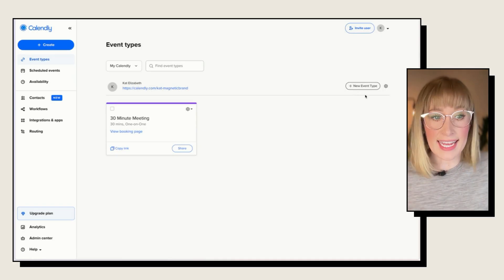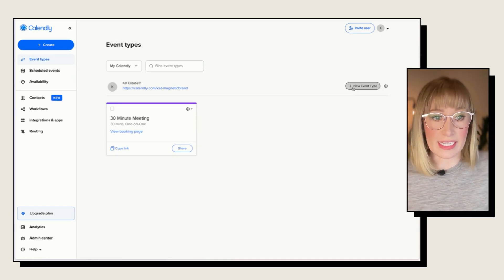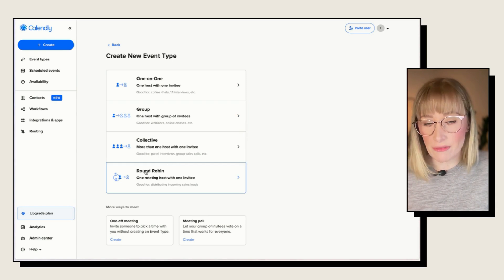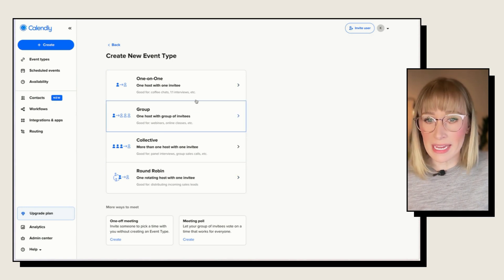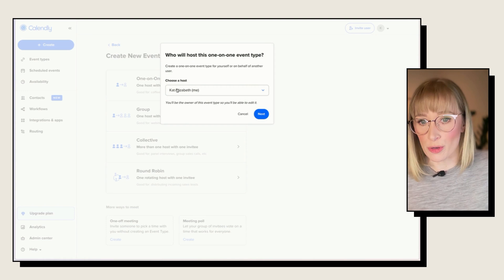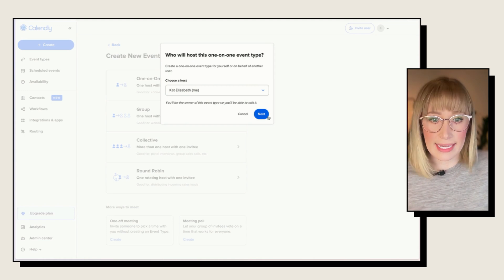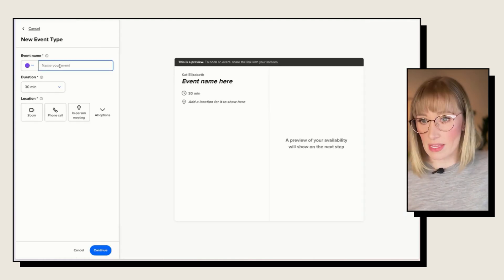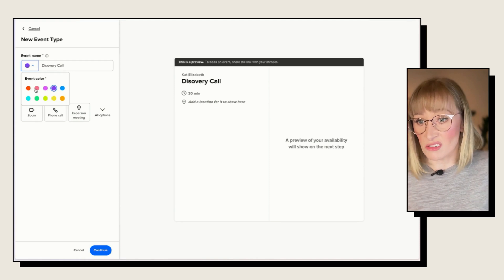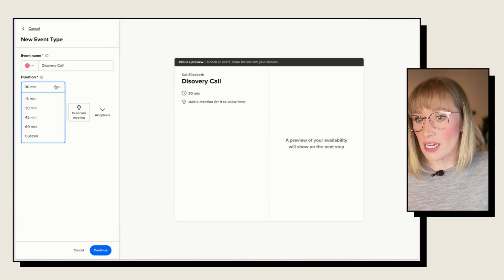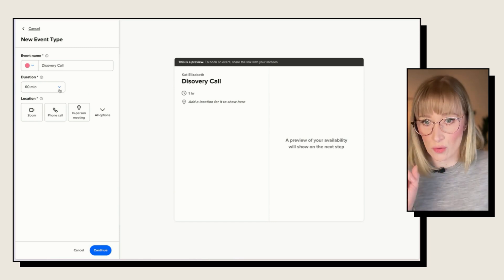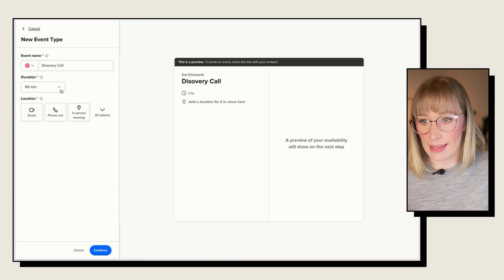To create a new event in Calendly, we're just going to click new event type. We've got one-on-one, group, collective, and round robin. The main ones are obviously a one-on-one or group. So we're just going to select that, select me as the host, give the event a name, and you can give it a color if you really want. Choose a duration — I'm going to say 60 minutes. Keep in mind you've got to choose one meeting length here.